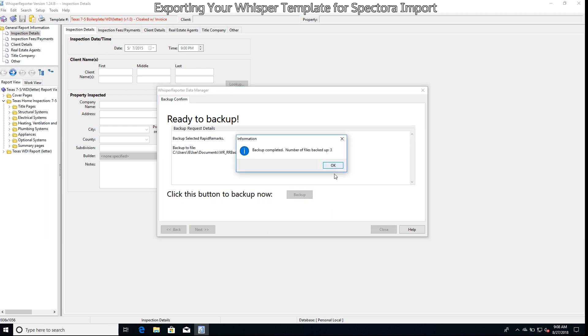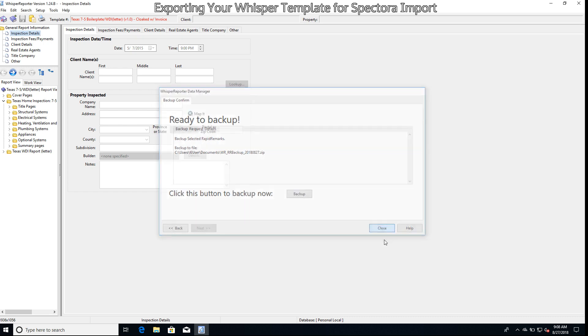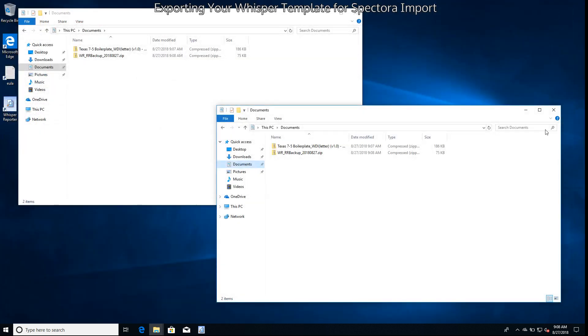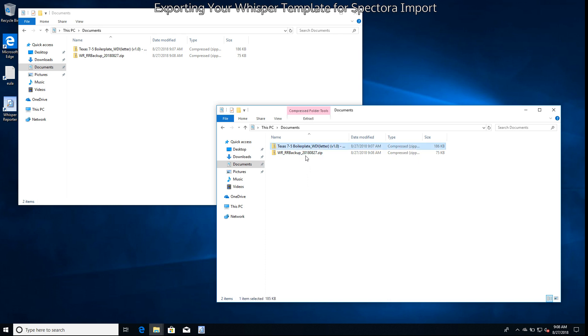Now at this point we don't need Whisper any longer, so let's go ahead and close that and minimize Whisper. Now I have two windows open here which are both in My Documents, as you see up here at the top. We have our main template and we have our rapid remarks backup.